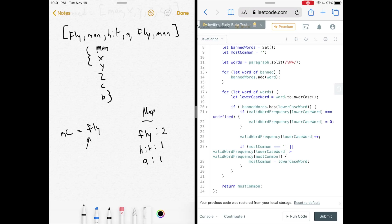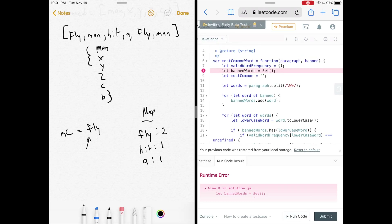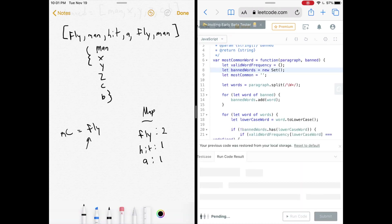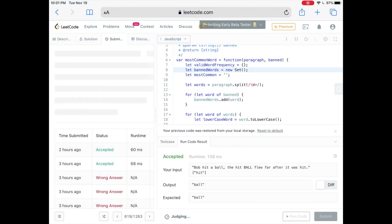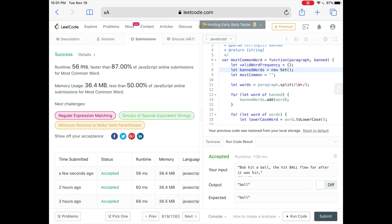Let's run the code — accepted. Our code was faster than about 87% of other JavaScript submissions. As usual, the code and written explanation are linked down below. If you liked the video, please give it a like and subscribe to the channel. See you next time.